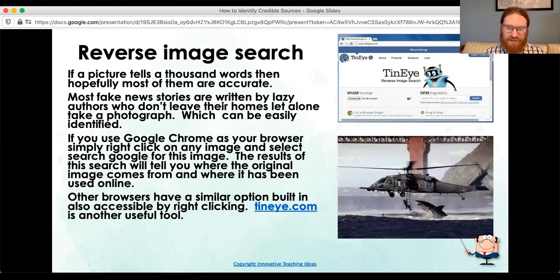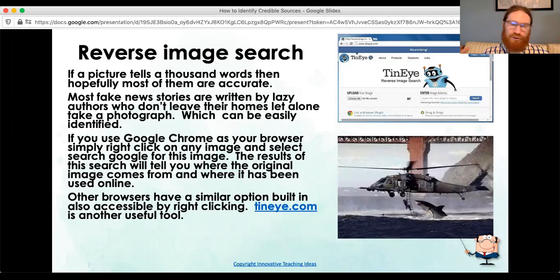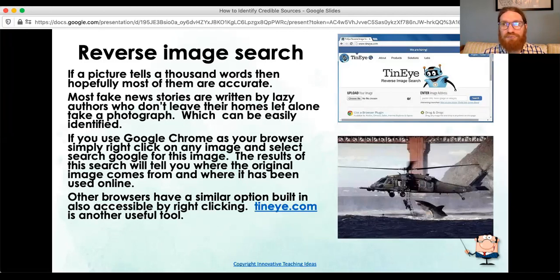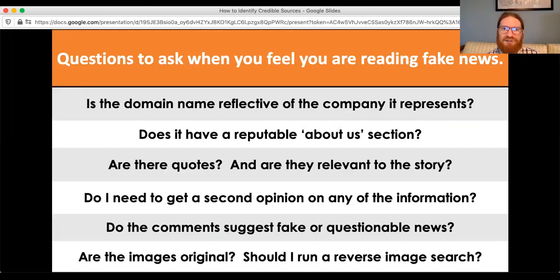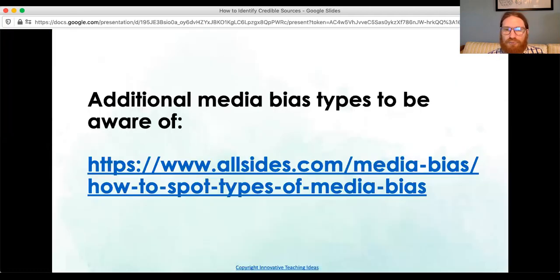Reverse image search — I just found out about this website from having read this presentation, but TinEye reverse image search is actually pretty neat. Sometimes things are slanted a certain way — an article may put an image that doesn't necessarily correspond with what they're reporting. There have been things in the very recent past where someone posted a picture of riots from Ukraine while talking about riots in the United States. Just be aware of that. So again, the good questions to ask yourself: is the domain name reflective of the company it represents? Does it have a reputable About Us section? Are there quotes you can find relevant to the story?